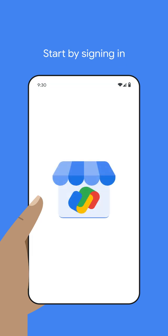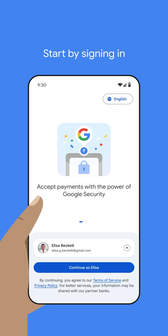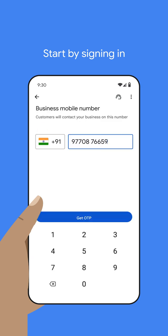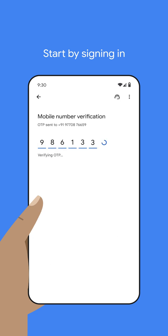Open your Google Pay for Business app. Sign in with your new email address. Select 'Set up a new business' if you are the owner. Enter your mobile number and the OTP you'll get via SMS.